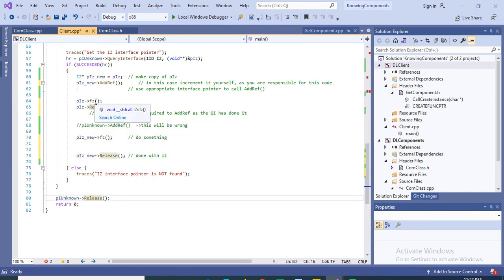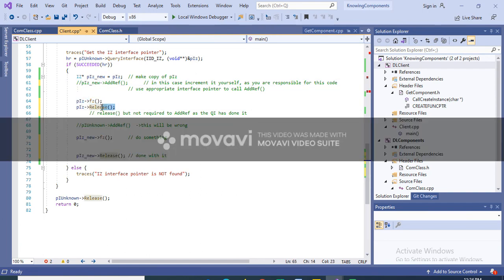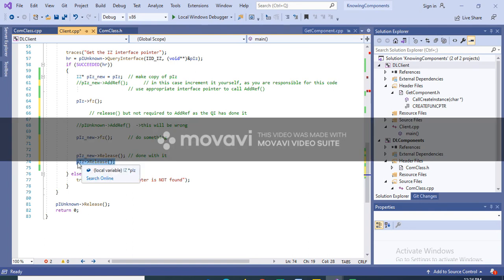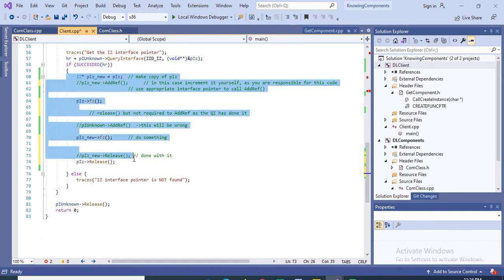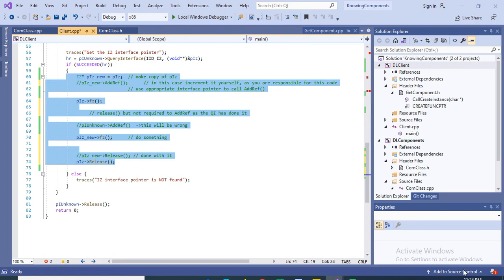Once you are done using the new pointer you can release it, and finally you release the IUnknown pointer. However, if you have made a copy and you are using the old pointer throughout — and your code is large — and you decide to release it at the end, you don't need to call AddRef on the copy, and you don't need an extra Release either. The copy's lifetime is dependent on the original, and releasing the original will in turn release the component. I hope these are the basic things you should know about AddRef and Release. I hope this video was useful — please like the video, thank you everyone.